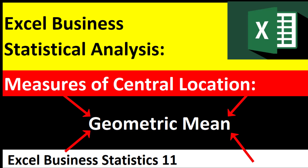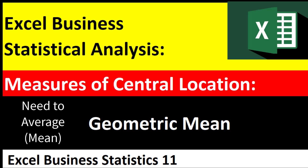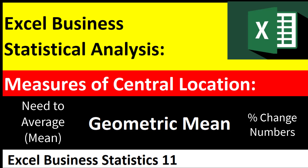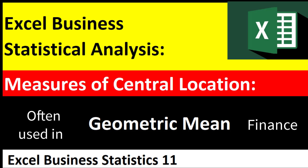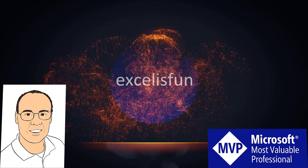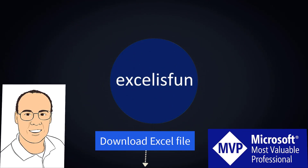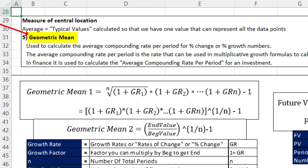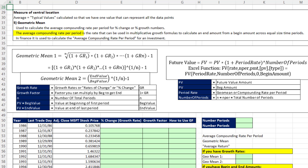It's the calculation you use when you're averaging or calculating the mean for percentage change numbers, and it's often used in finance. The geometric mean is used to calculate the average compounding rate per period for percentage change or percentage growth numbers. This average compounding rate per period is the rate that can be used in multiplicative growth formulas to calculate the end amount from a beginning amount across equal time periods. In finance, it's used to calculate the average compounding rate per period for an investment.